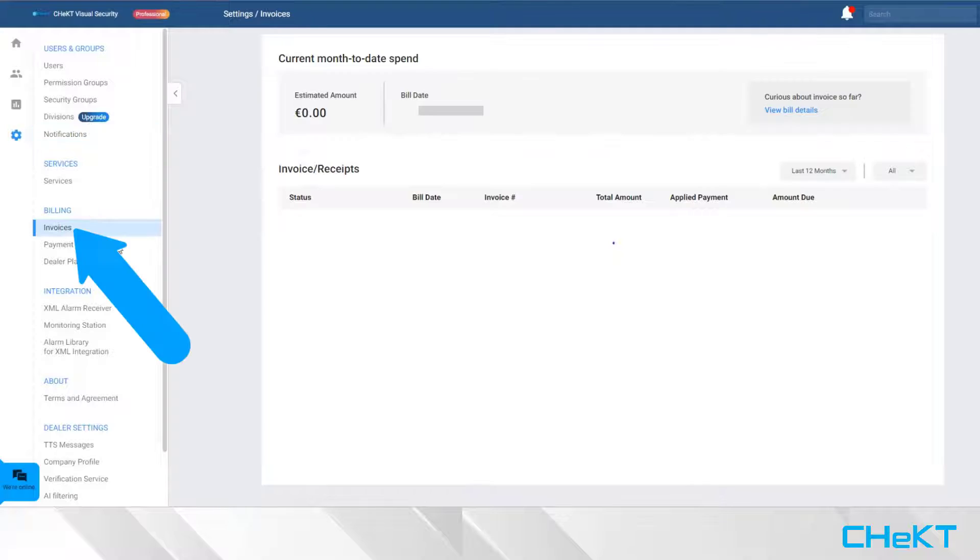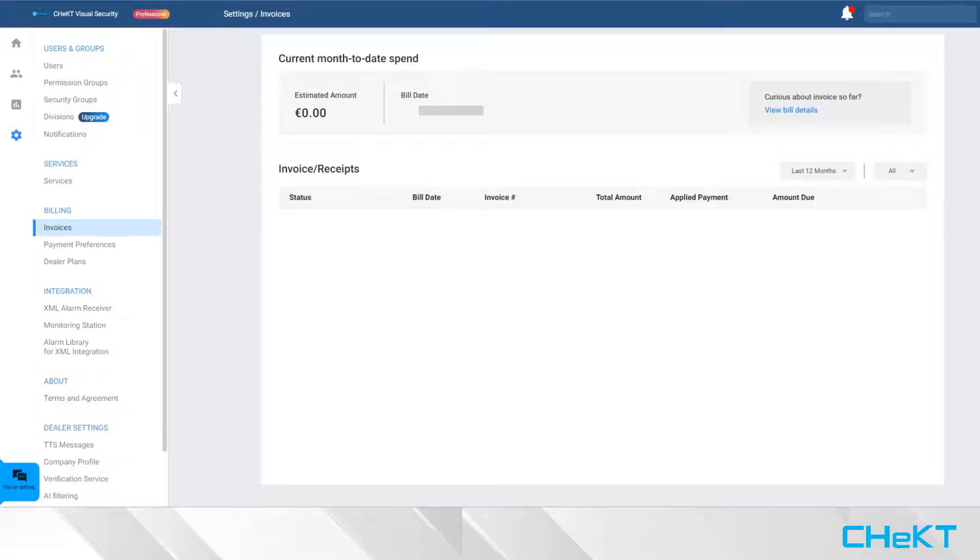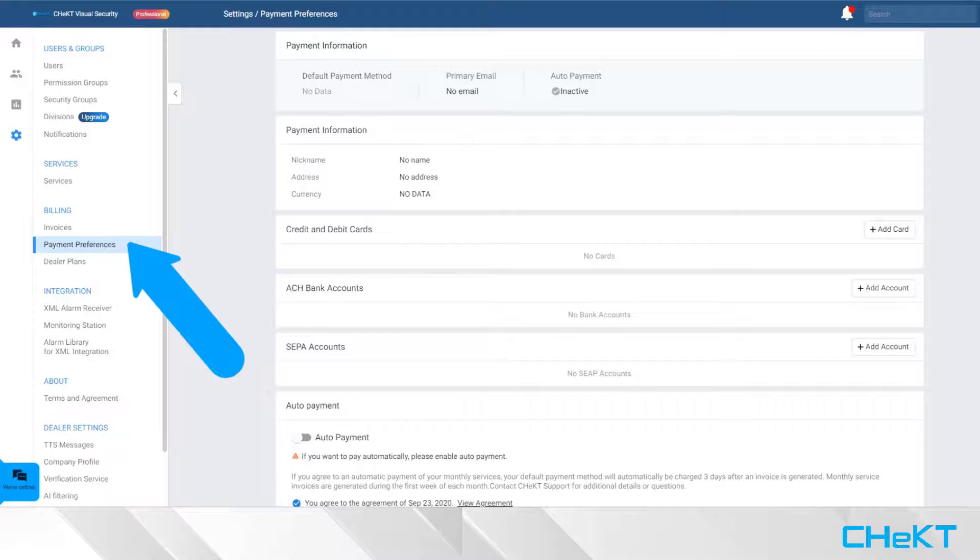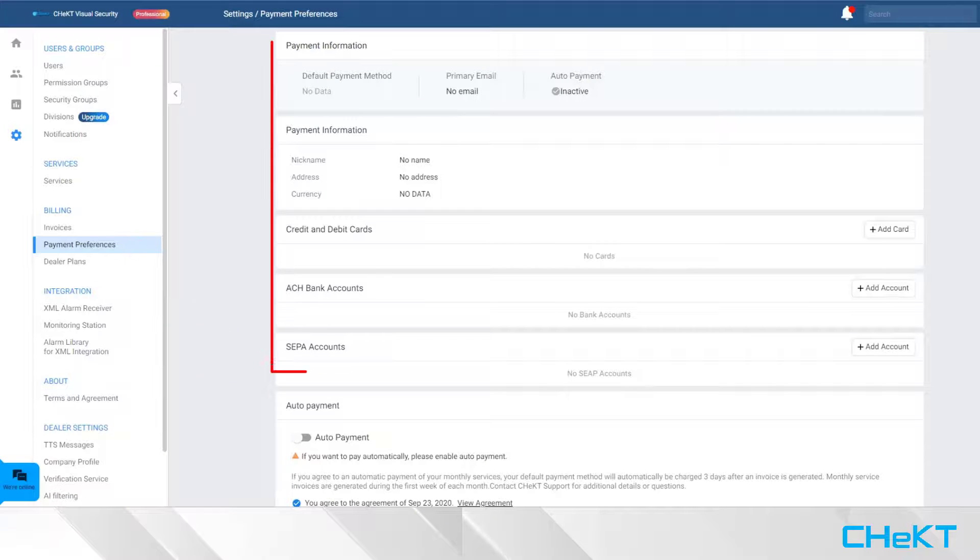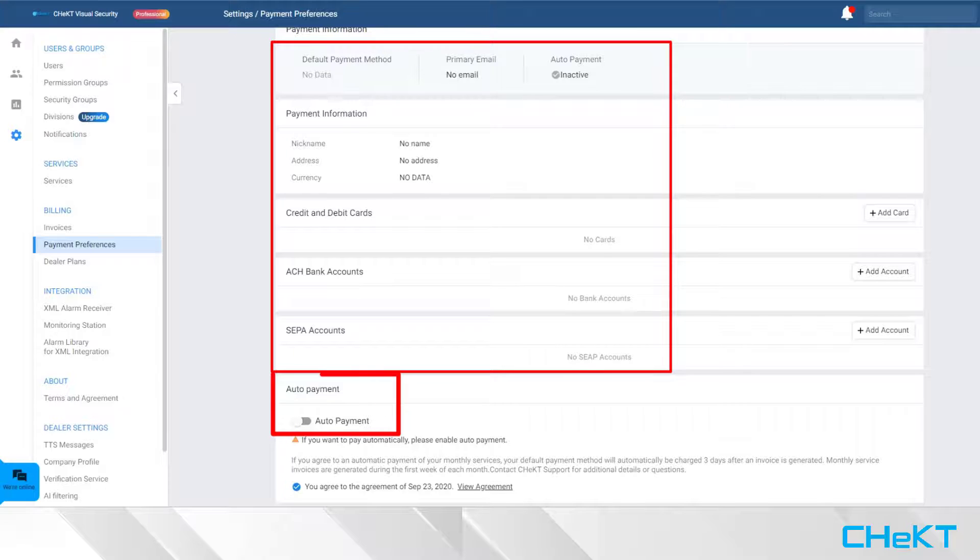All dealer invoices are generated monthly and are for services of the previous month. When monthly invoices are generated for your dealer account, they will be listed here and can be paid from here. Your Payment Preferences section is where you will load an electronic payment method and agree to the automatic payment terms.